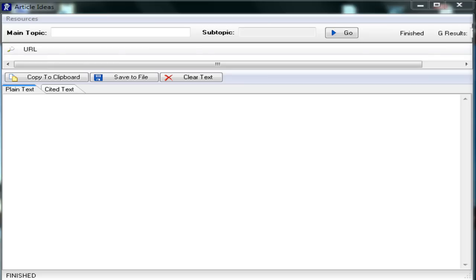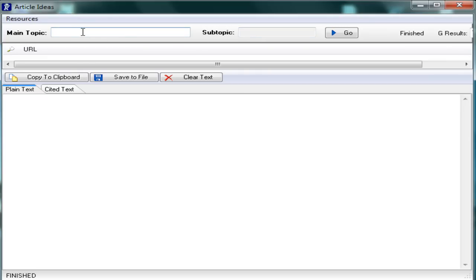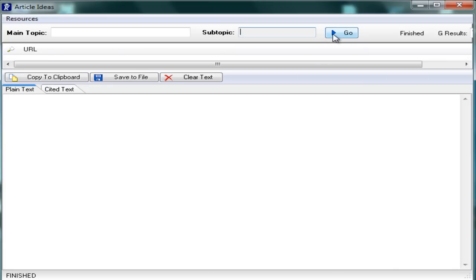Let's get started. At the top of the screen, you have the main topic box and the subtopic box. All you need to do is click in the main topic box and type in a keyword, and then click in the subtopic box and type in a secondary keyword. After your keywords are in, you click on the go button. The software then goes out and finds pages that contain those keywords and pulls random paragraphs from those pages into the text box on the bottom half of the screen.